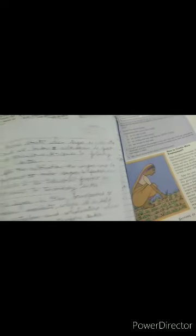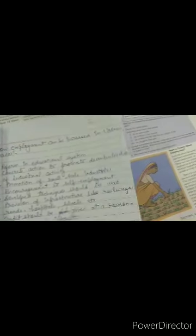So now what our government is doing for removing unemployment? Here are some points I have written over here. Reforms in educational system, action to promote decentralization of industrial activity, promotion of small scale industries, encouragement to self-employment, developed techniques should be used, provision of infrastructure like railways, roads, hospitals, schools, etc. Credit should be given at a reasonable rate of interest so that employment can be promoted. Government also provides 100 days of work through a scheme that is called NREGA.